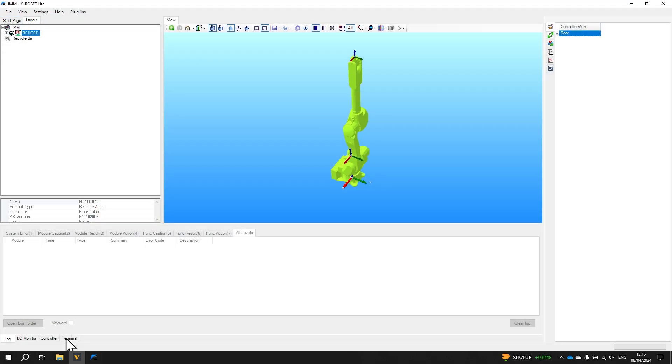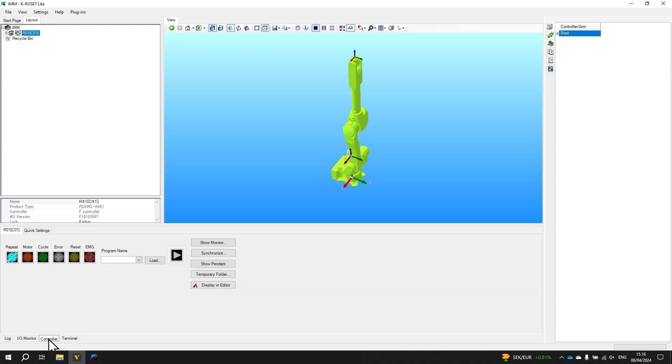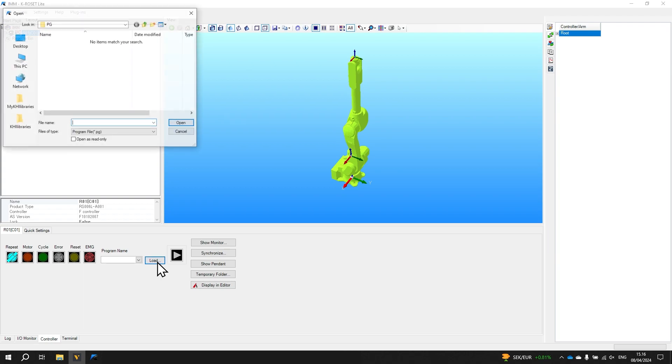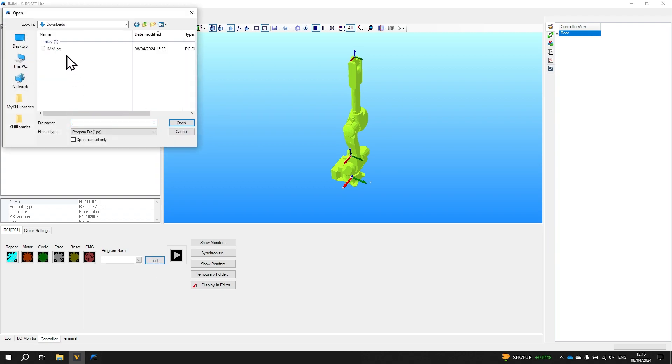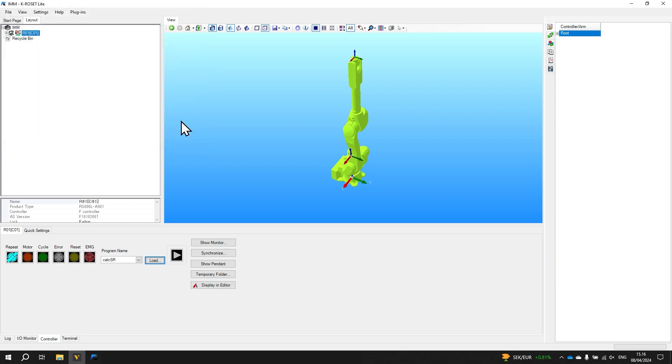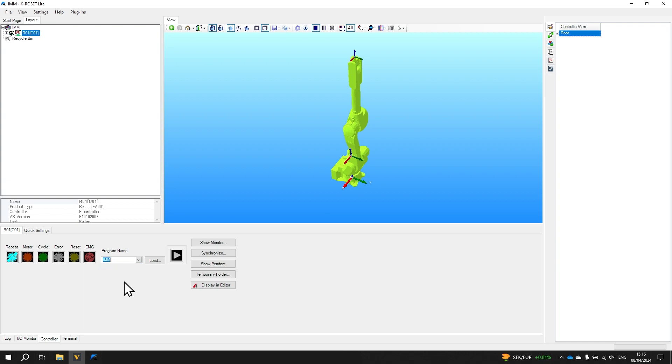In krowset lite in the bottom left click on the controller tab and click the load button. Navigate to our downloads folder and select the imm.pg file we saved and click open. And now we need to define the entry point of our program. So we select the main routine imm which uses the same name as the file itself. Now we can run the program but first we need to enable the motors on the controller by clicking the motor button here.